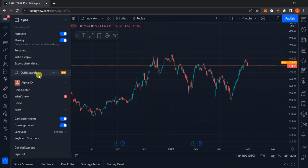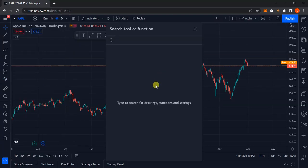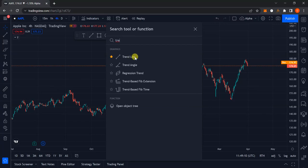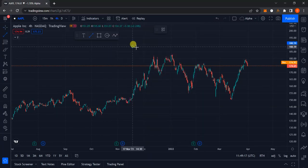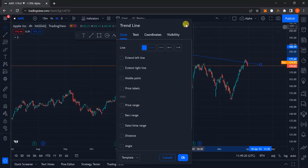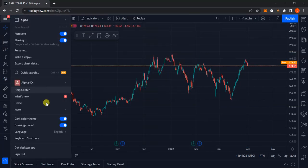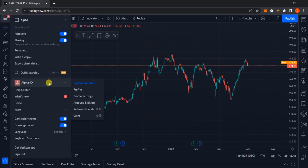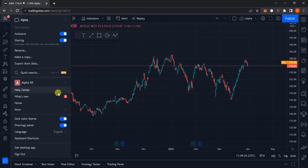The next option is the quick search, where you can search for different drawing tools, functions, and settings. For example, if I search for the trendline tool, you can see it appears here and I can click on it right away. After that you have the accounts option covering profile settings, account billing, and the rest, which I already explained.